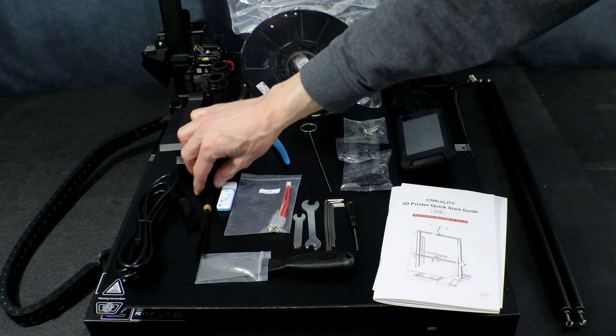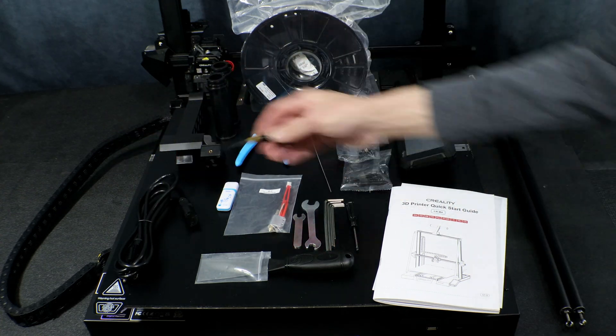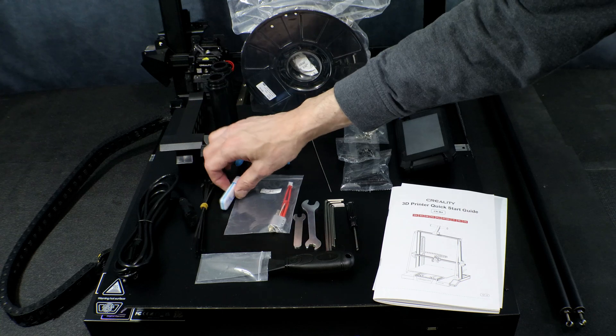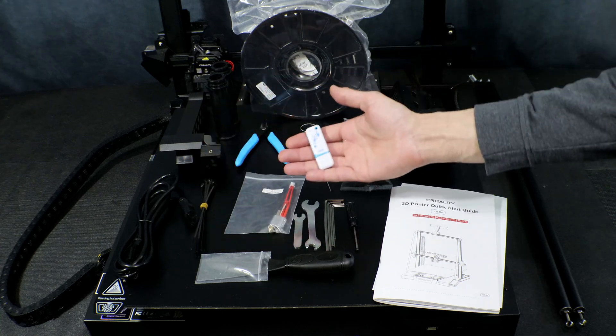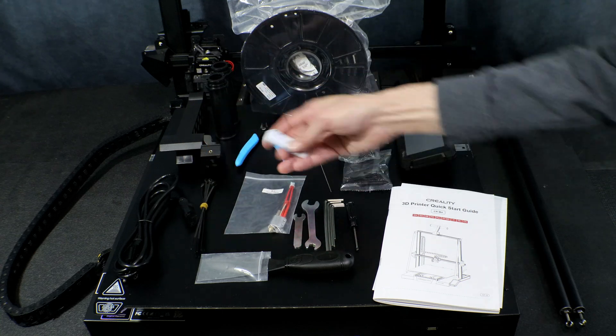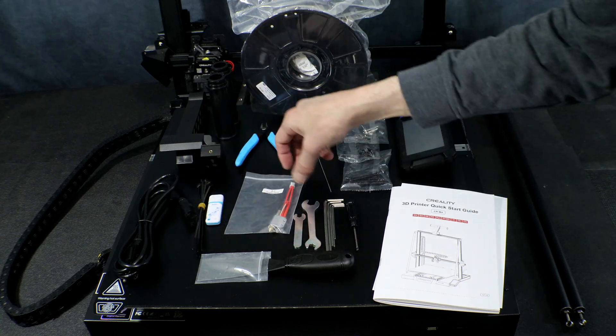Here we have our power cables, some zip ties for keeping things tidy, as well as the USB drive with our manual and test files.